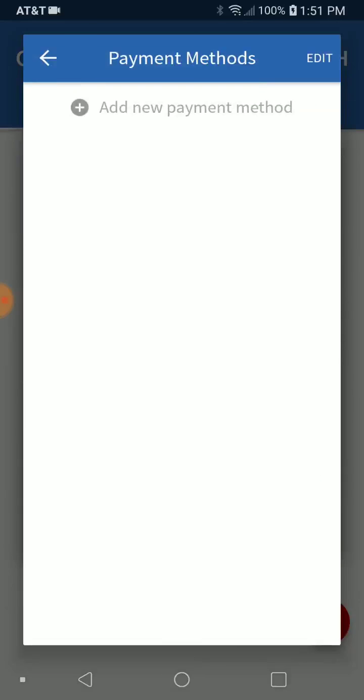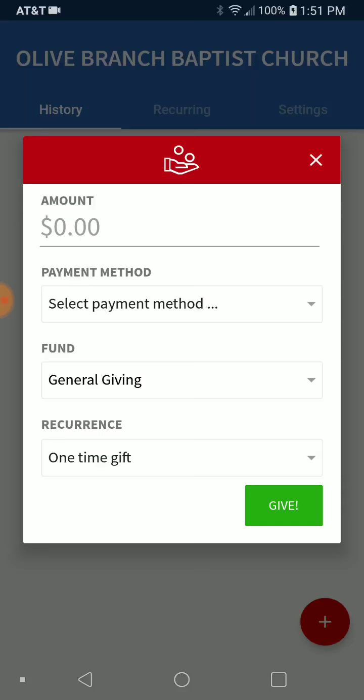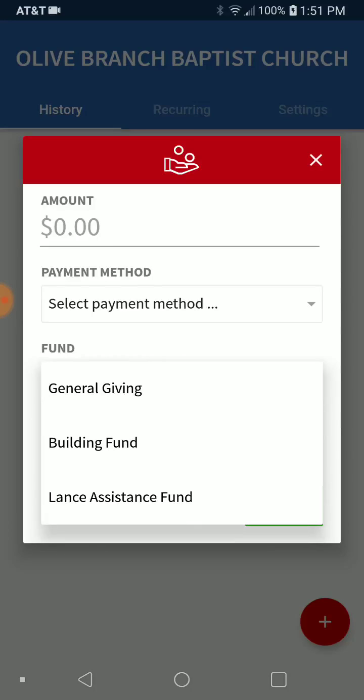Here's where you're going to select your payment method. You can add a new payment method — you can add your credit card or your bank account. You can also put in the amount.